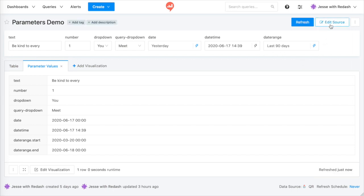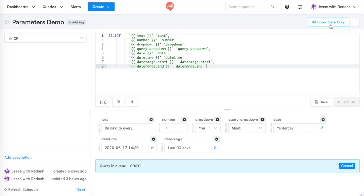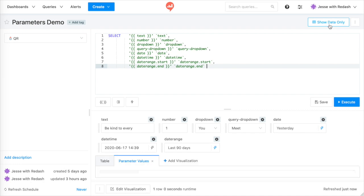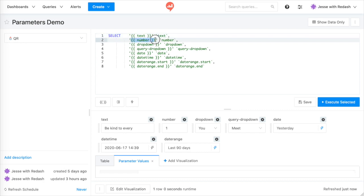I'll click Edit Source so you can see how I did it. Each place you see double curly braces is called a parameter marker. The first one is called text, then number, then drop-down.